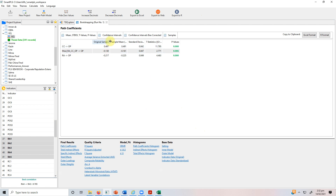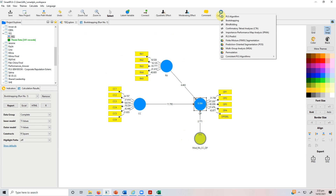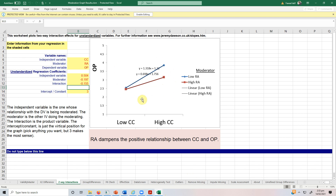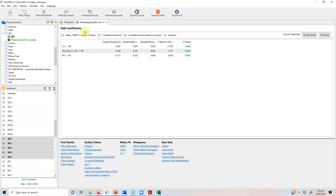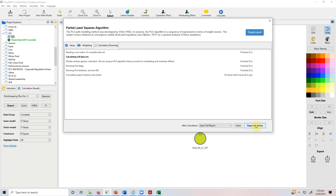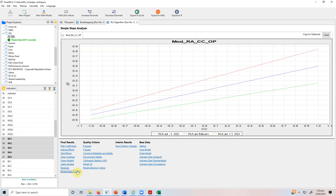You can confirm this by checking the path coefficients — the original sample is negative, indicating significant moderation. When your moderation is significant, it's always a good idea to report it through slope analysis. SmartPLS offers its own slope chart. To get slope analysis, go to 'calculate PLS algorithm,' start, and under final results, select 'simple slope analysis.' Click on it and you get the slope, which is best viewed in Excel for clarity.